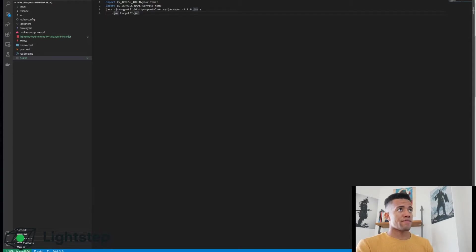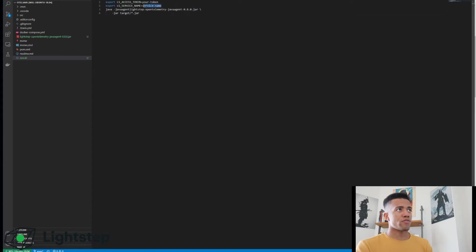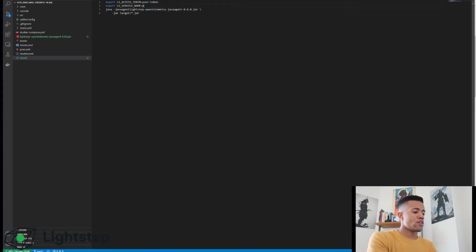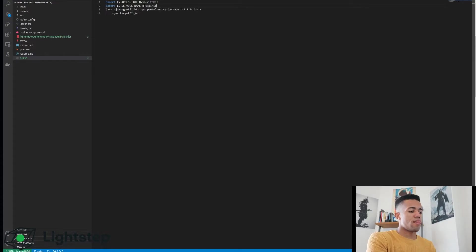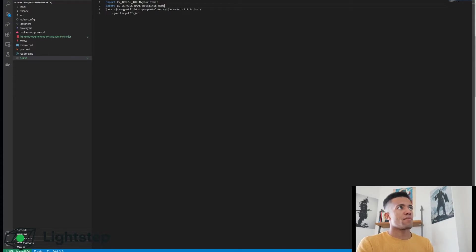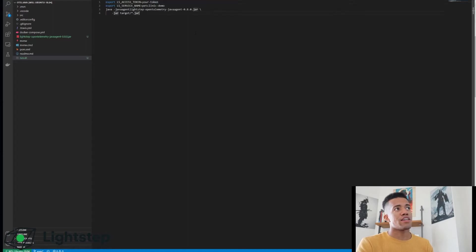Alright, so at this point we have our agent here, we have our jar path specified, we need to create a service name. Let's just call this pet-clinic-demo. And my access token, that is found in Lightstep.